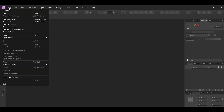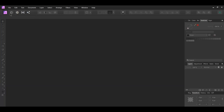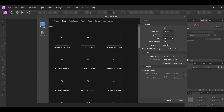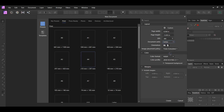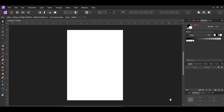First go to File > New, go to Print and select the A4 document. Change the document units to inches, then set the DPI to 300. Turn on snapping in the toolbar.